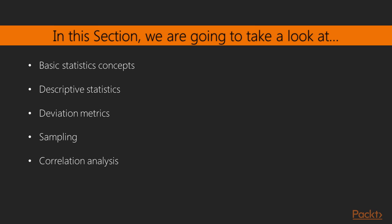Along with common problems in handling data arrays, distributions, estimation, and sampling techniques. We will start with basic statistics, then concepts descriptive statistics, deviation metrics, sampling, and finally correlation analysis.